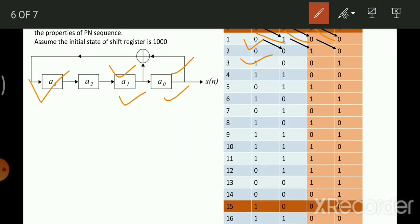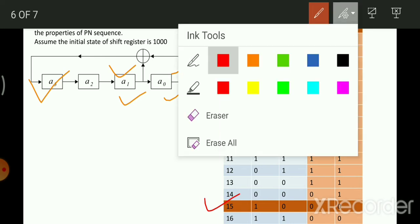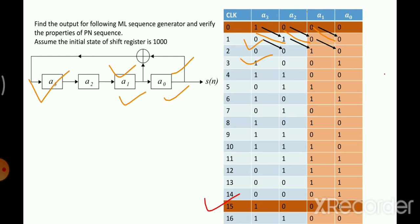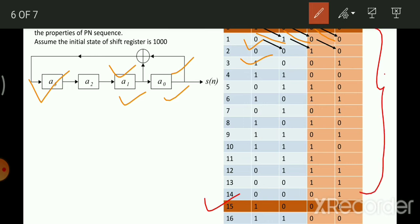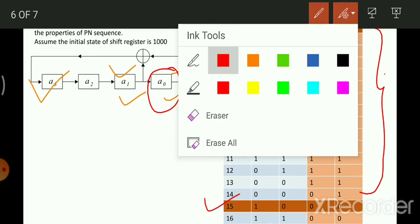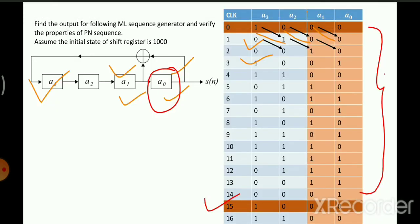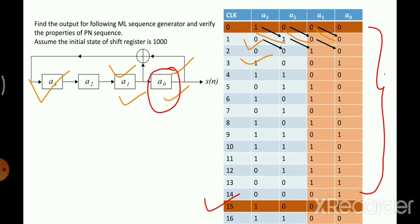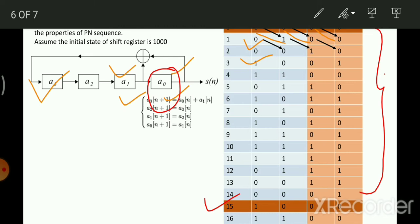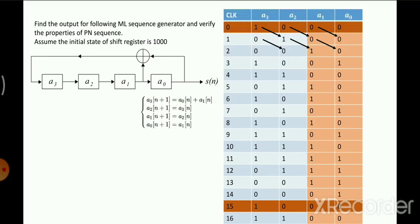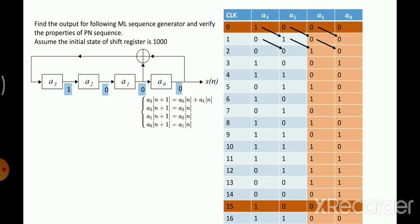At the 15th clock, whatever was the initial state — 1, 0, 0, 0 — starts repeating again. The overall length is 15. The output PN sequence is nothing but the values in the a0 column. So all values under the a0 column in the table form our PN sequence of length 15.